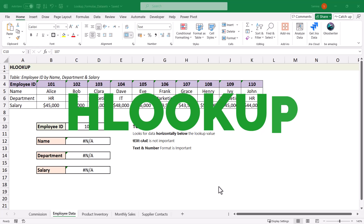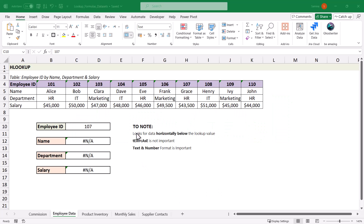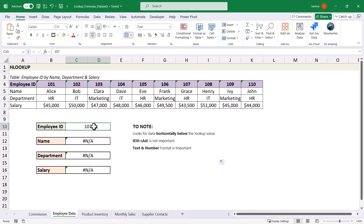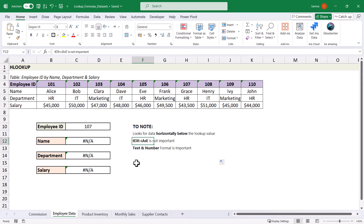Next up we have the HLOOKUP, also known as the horizontal lookup. This formula horizontally looks below the lookup value. Here we have a table with employee IDs at the top, followed by name, department, and salary. We can enter an employee ID and look up the name, department, and salary. One thing to watch out for: text format is not important, but text versus number format is critical when doing lookup formulas.